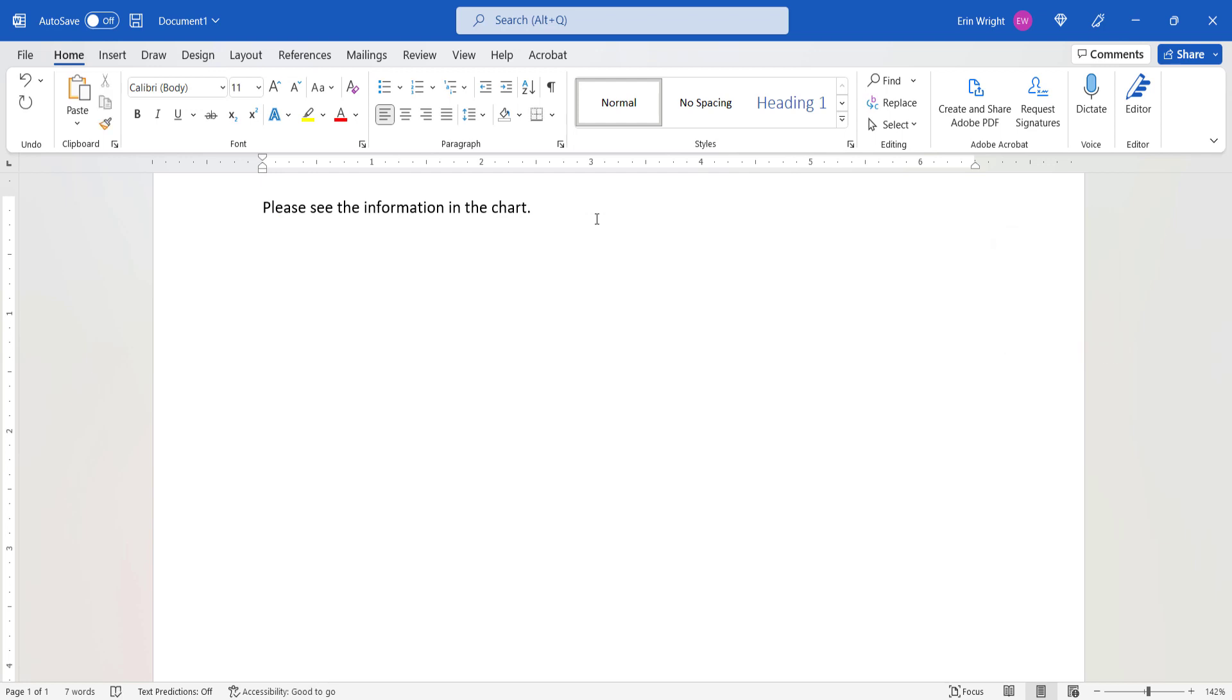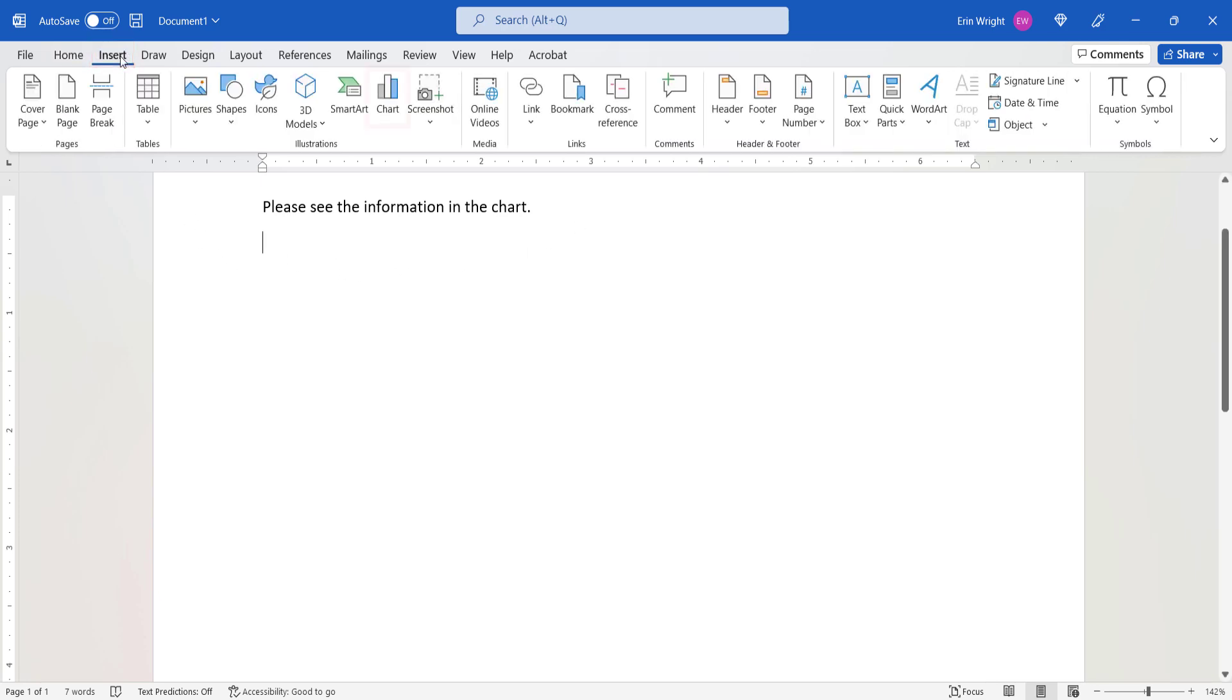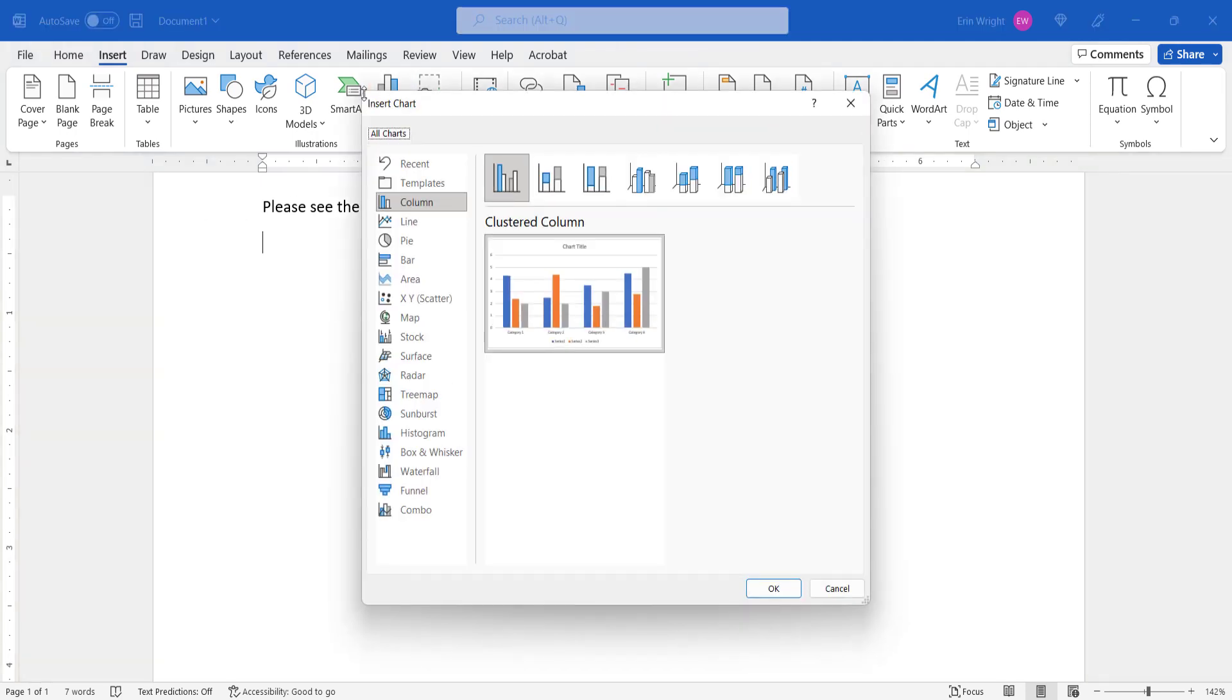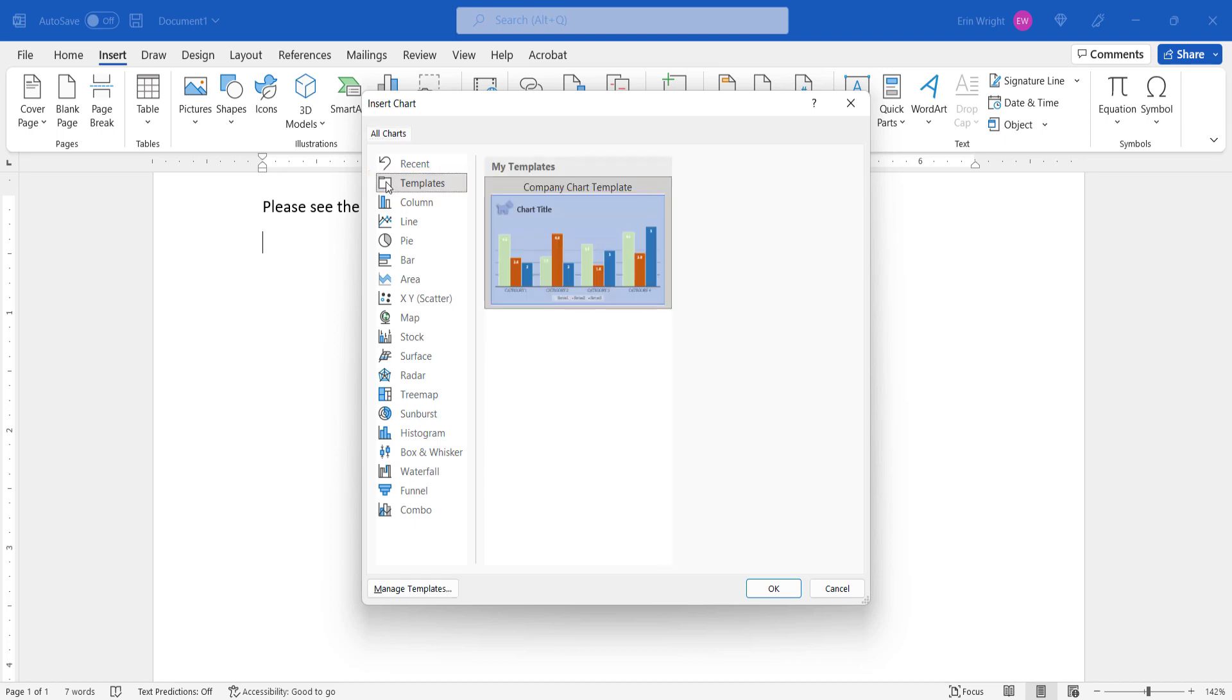To delete a custom chart template from the Templates folder, select the Insert tab, followed by the Chart button. Next, select Templates in the Insert Chart dialog box. And then select the Manage Templates button.